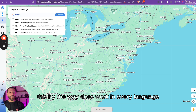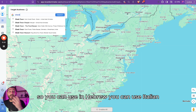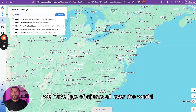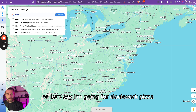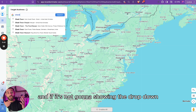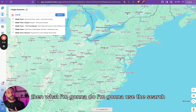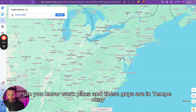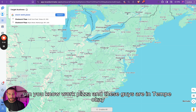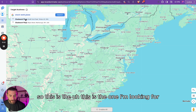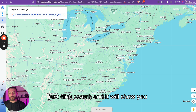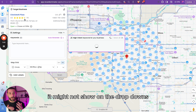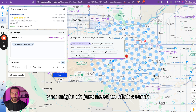This works in every language — you can use it in Hebrew, Italian, German. We have lots of clients all over the world, so you can use it for any language. So let's go for Clockwork Pizza. If it's not showing in the dropdown, just use the search button. If it's a service area business, it might not show in the dropdown, so you may just need to click search.